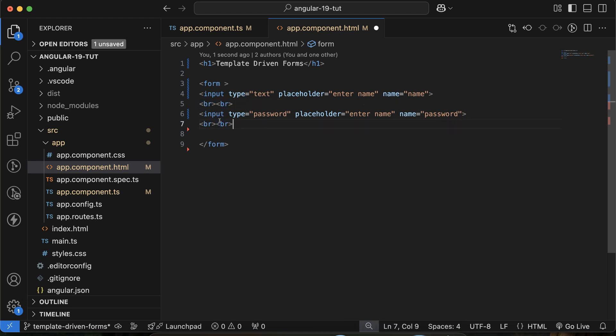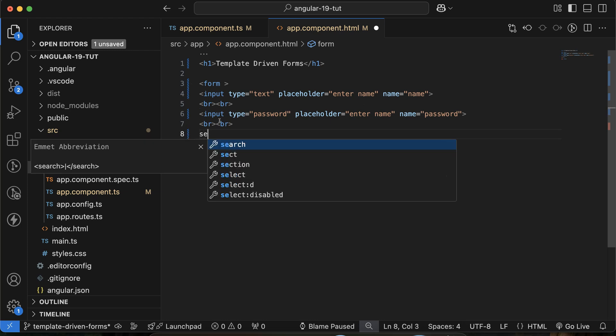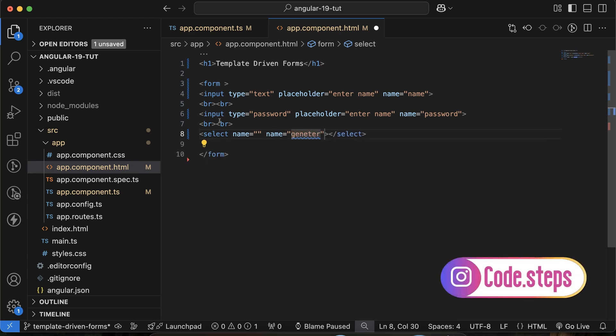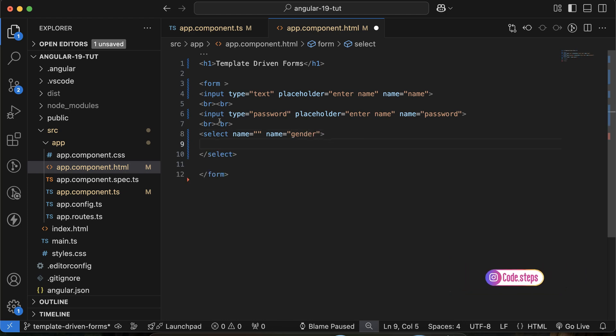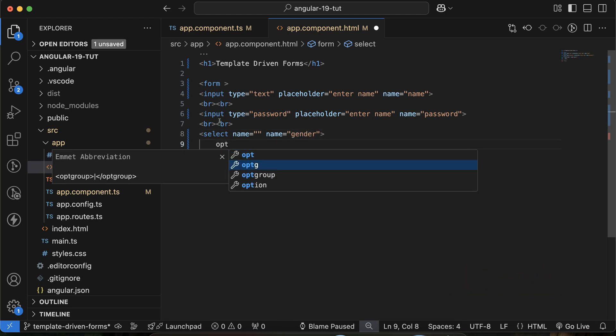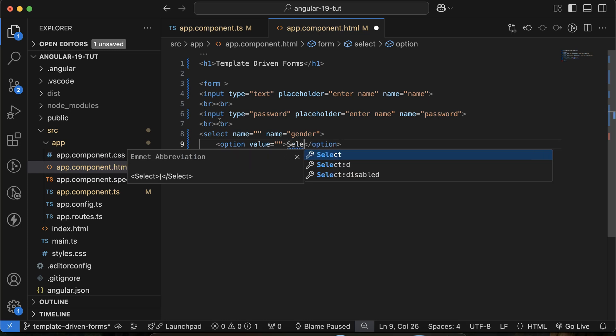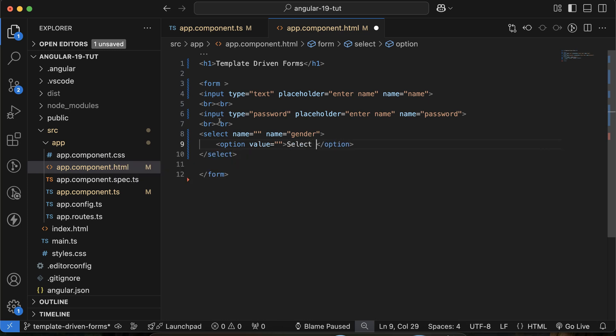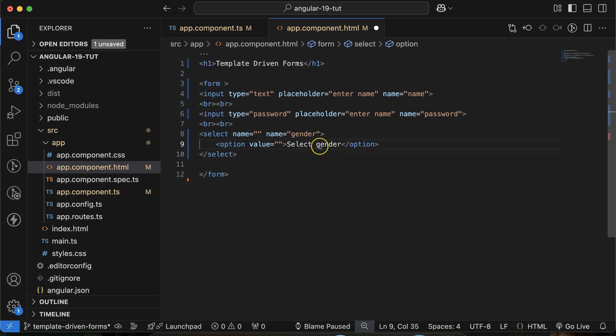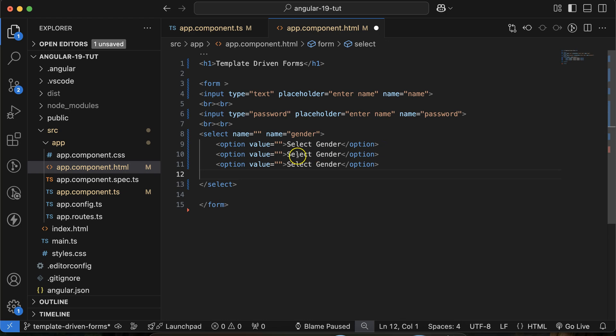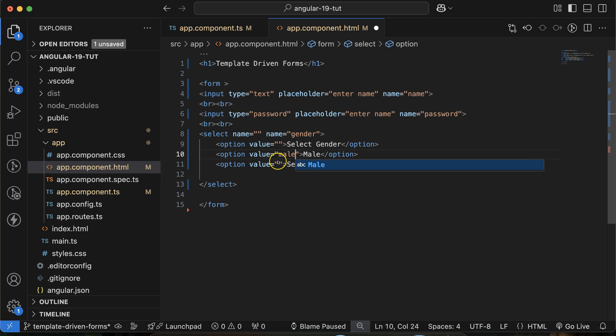After that let me use a select. We don't need ID, better we can use name, and name let's say 'gender'. Then let's define three options: first one with 'select gender', then there should be two more fields, another one is 'male', then 'female'.